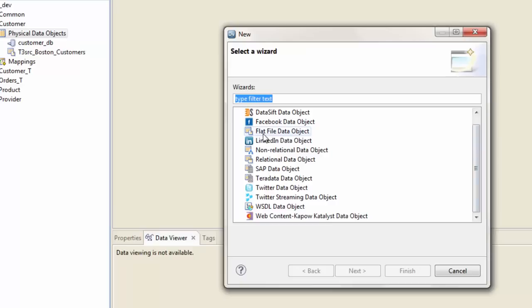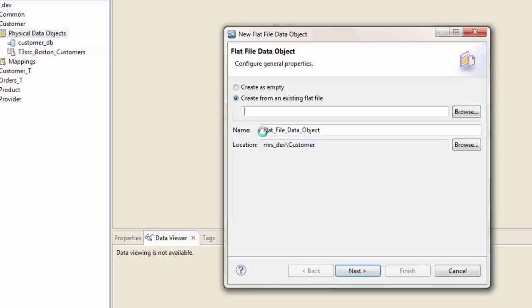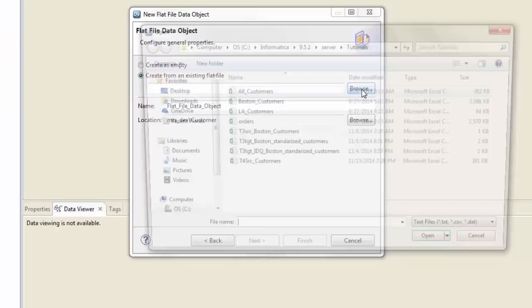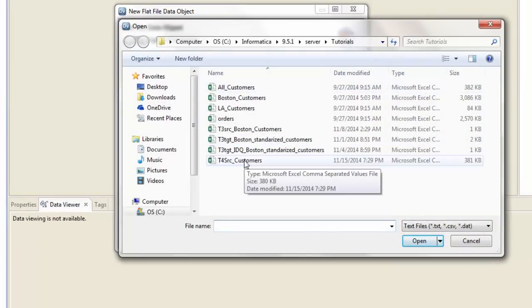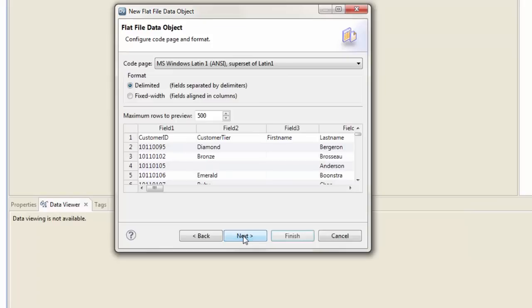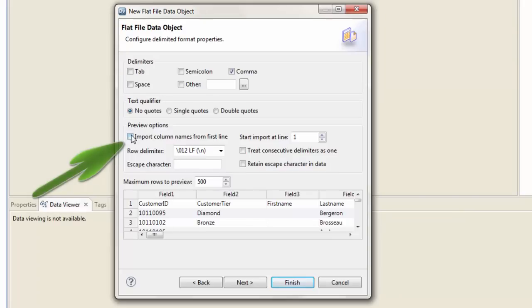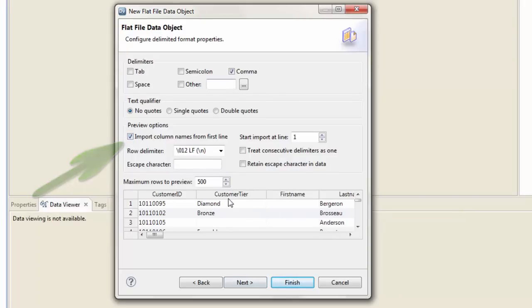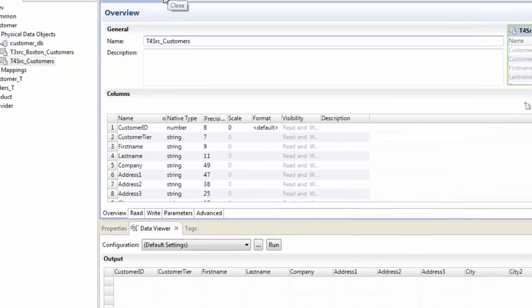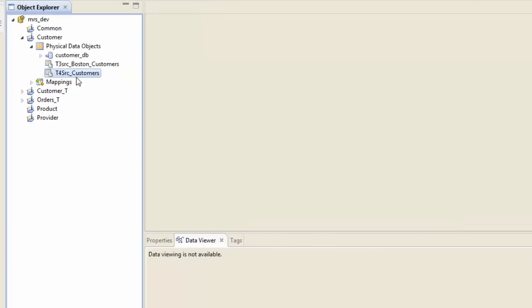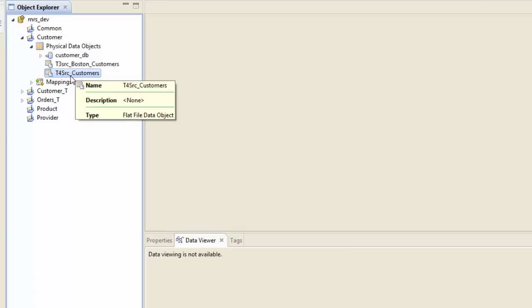In this case, it's a flat file, so browse to the correct folder, which in this case is this file. Hit next. You'll say import column names from first line, and this is a comma separated file. Hit next and you can simply say finish here. Now close that.